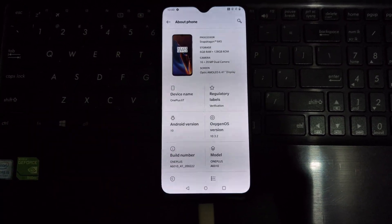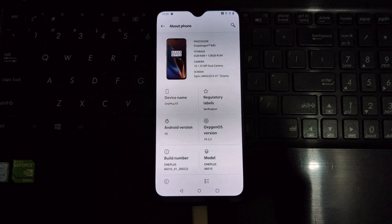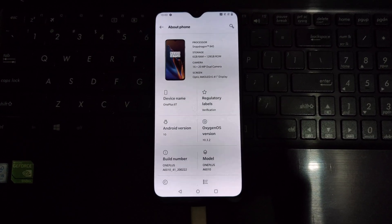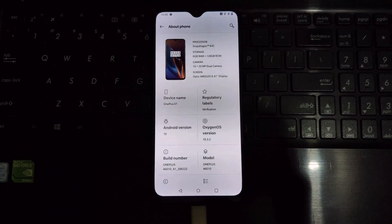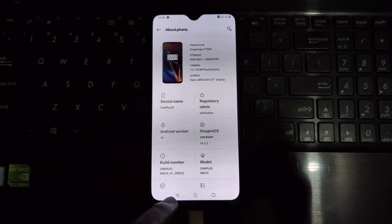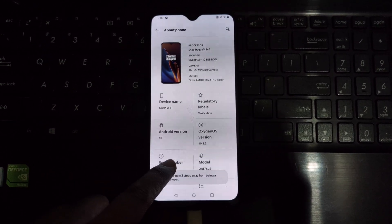However, it is important to note that unlocking the bootloader will also erase all of your data, so be sure to back up everything important before you begin.